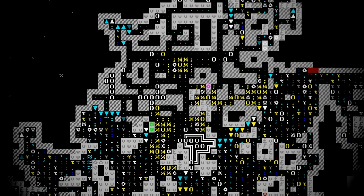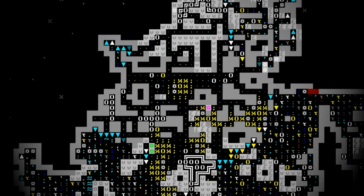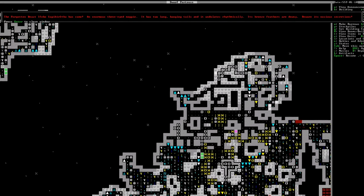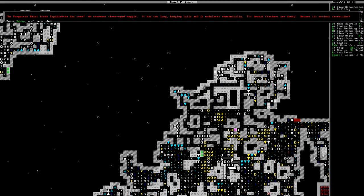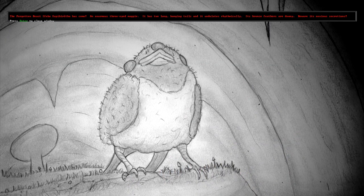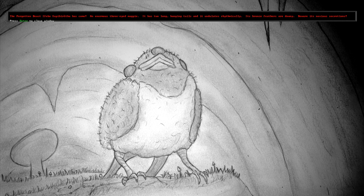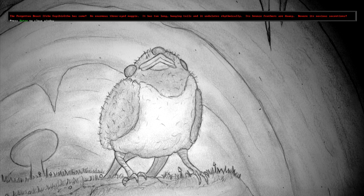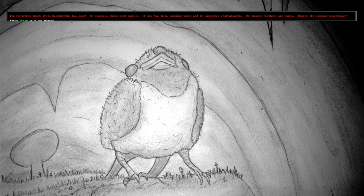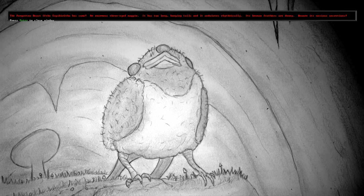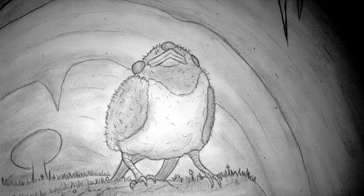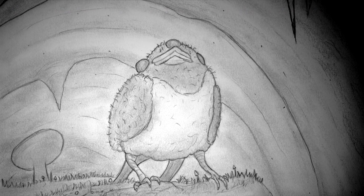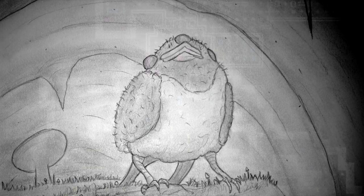But dangers from below threaten to complicate our plans. The forgotten beast, Ifebo-Sapai-Byretha, has come. An enormous three-eyed magpie. It has two long hanging tails and it undulates rhythmically. Its bronze feathers are downy. Beware its noxious secretions. We're going to try to just seal it away.